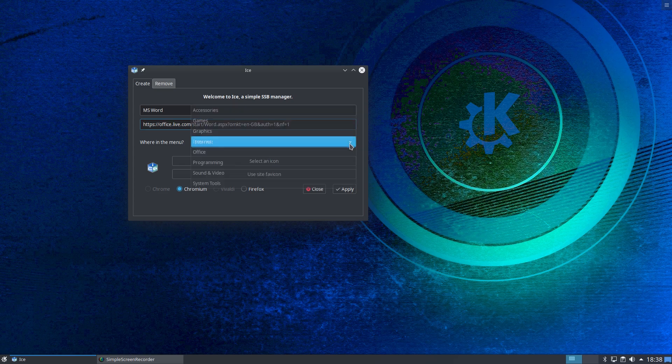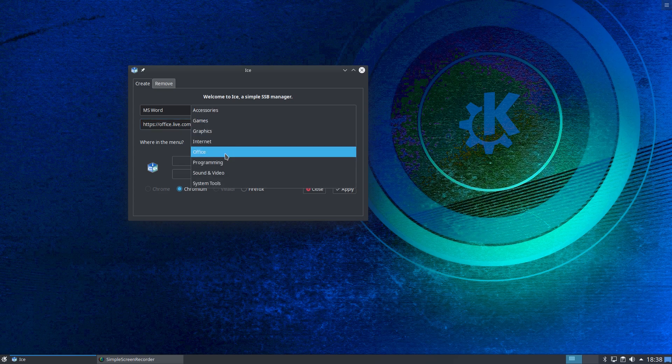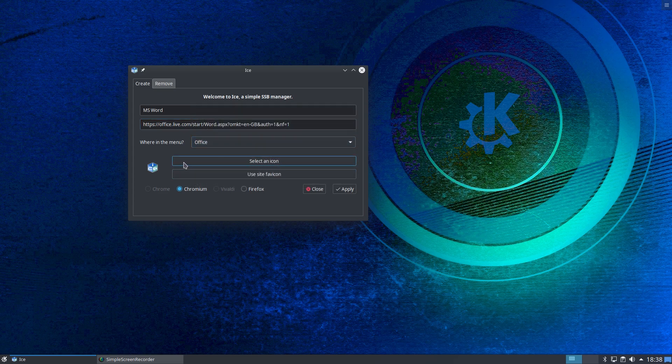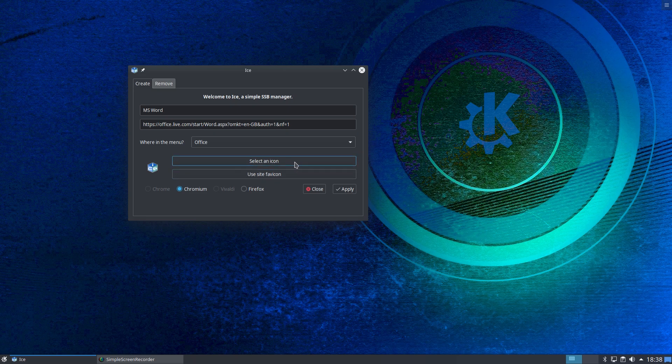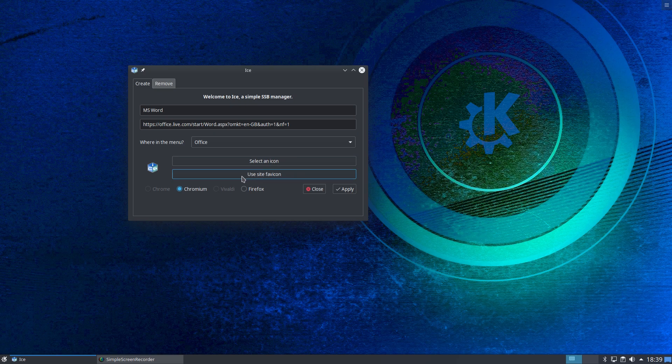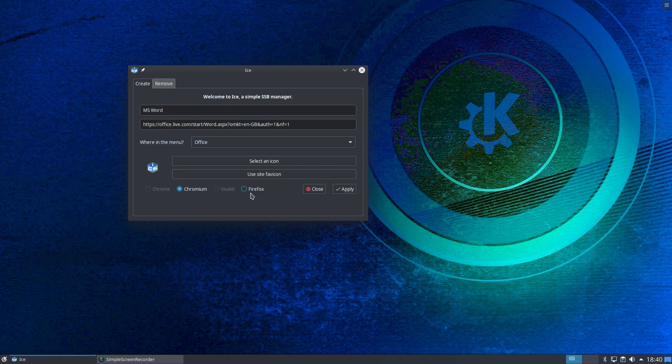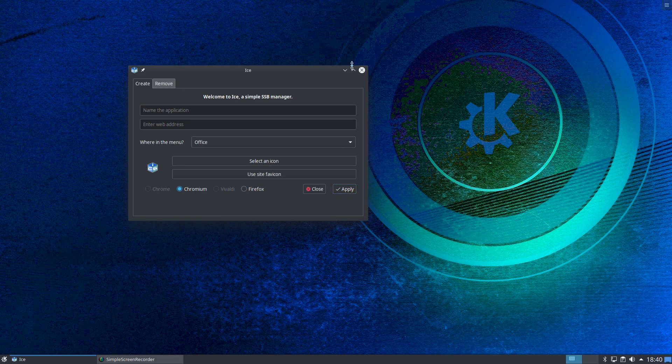Where in the menu would you like this to appear? I want it to appear in the office section. Select an icon. You can go to your locally stored icon files and select one, or you can download an icon and use that. But we can use the site favicon. That would just give it this icon for the moment, just to load it into our menu. We click apply. And now we can close.